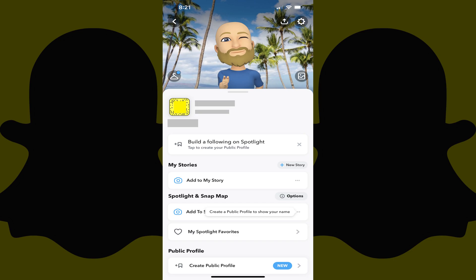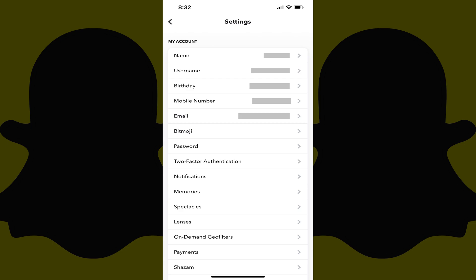Step 3. Tap the Settings icon. Your Snapchat settings screen is shown.